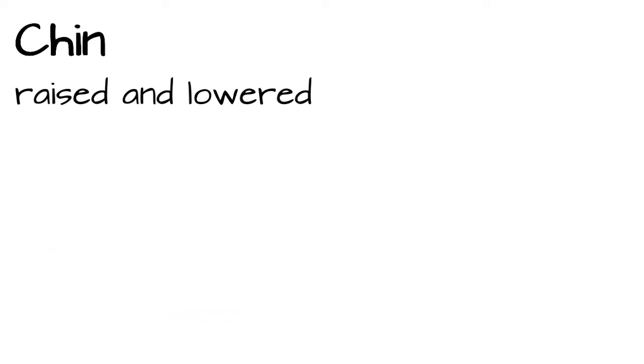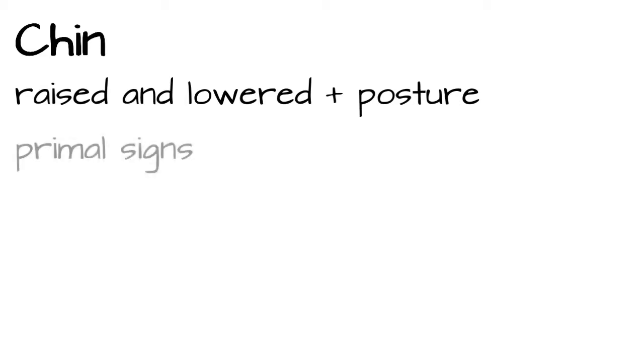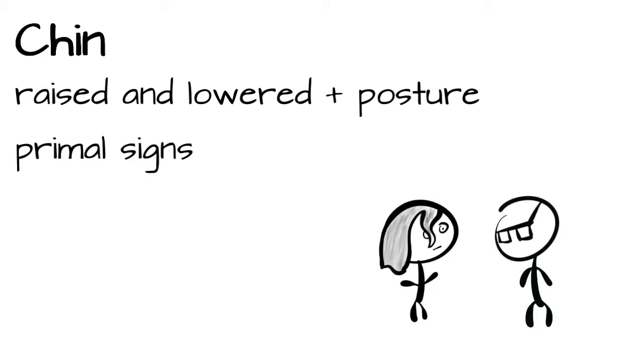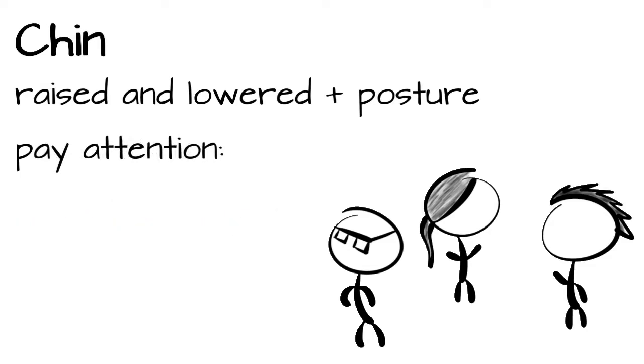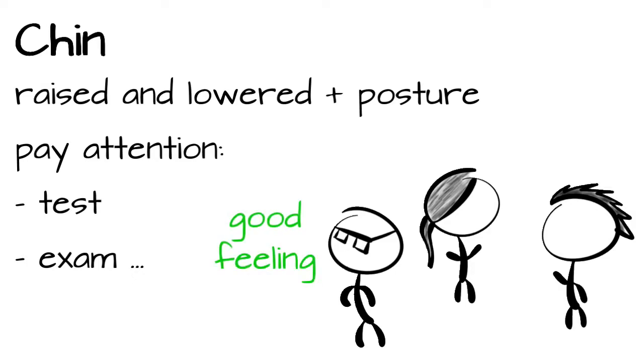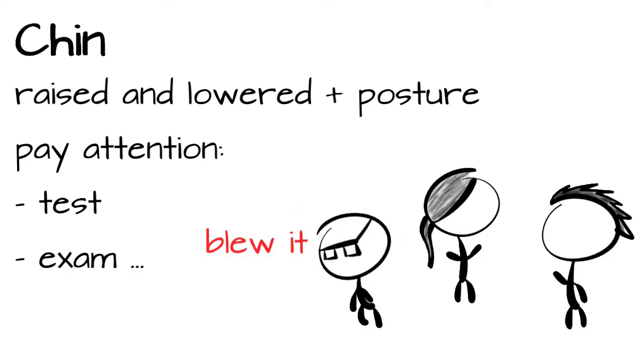As you might notice, the raised or the lowered chin and the accompanied body posture are very primal signs. But unlike the head tilt artery thingy, this behavior can actually be observed in human behavior. After a test, an exam, a meeting, whatever, pay attention to the people leaving the room. You can clearly see who has a good feeling and who thinks he or she might blow it.